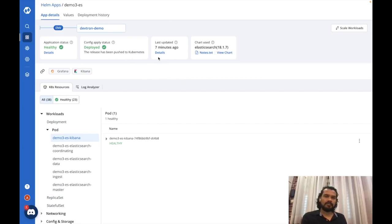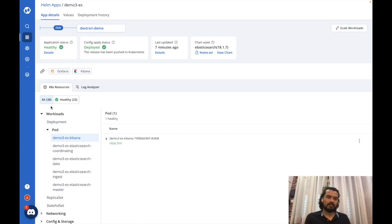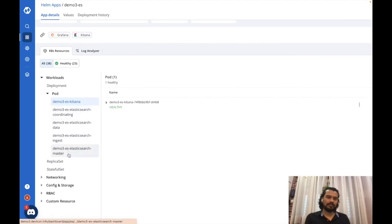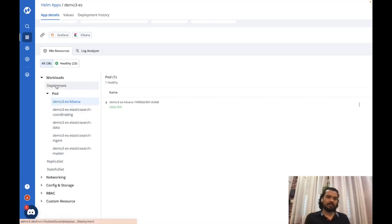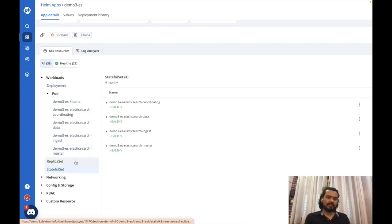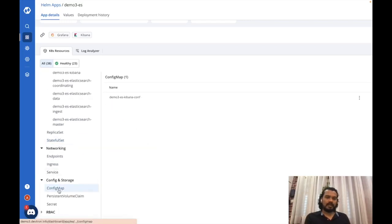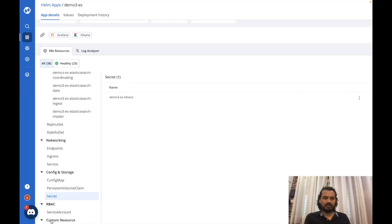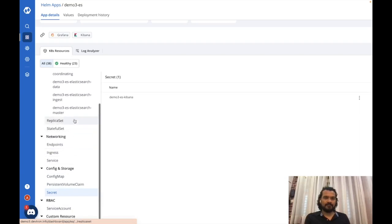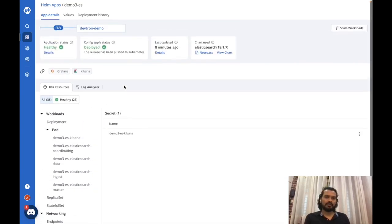Back on the DevTron UI, I can see that this deployed chart has created 38-odd resources, and I can see all those resources grouped under categories. Under workloads, I have various pods created using deployments and stateful sets. There are endpoints, ingress, and services. Config and storage has config maps, persistent volume claims, and secrets. There are also RBAC objects along with custom resources. This is how DevTron shows all resources created by a particular chart, categorized in this format.